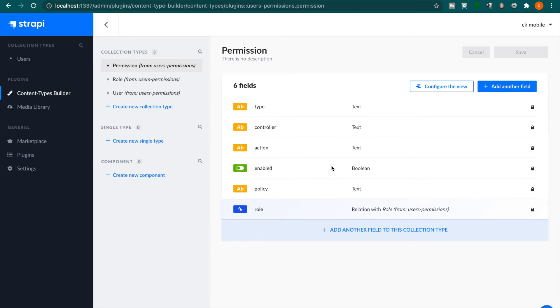In the previous part, we already learned how to deploy Strapi to Heroku. In this part, we are going to create a to-do app to demonstrate how to do CRUD operations with Strapi.